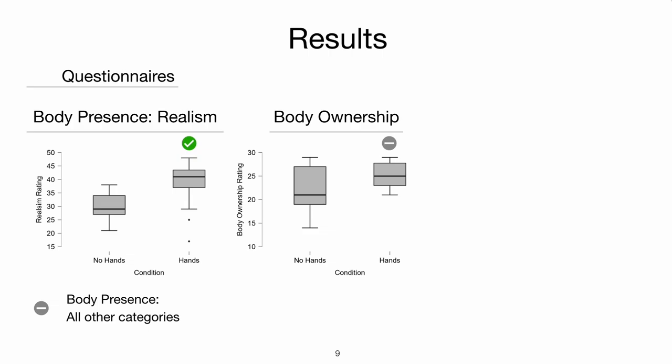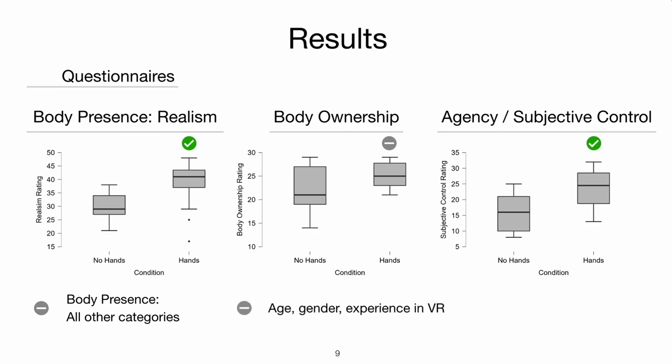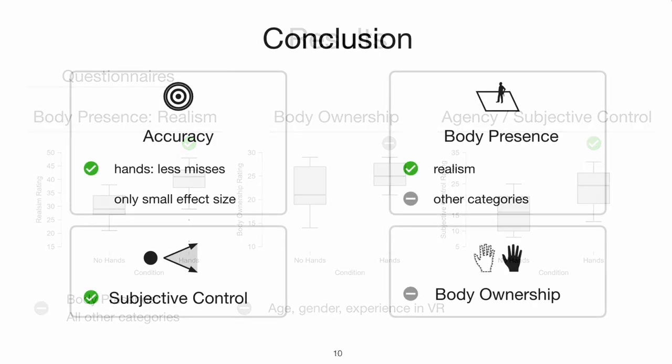Therefore, we cannot assess if body ownership is affected by hand visibility or not. For agency, we were able to show a significant difference with a large effect size in favor of the hands condition. For age, gender, or experience in VR, we could not find any differences between the two conditions.